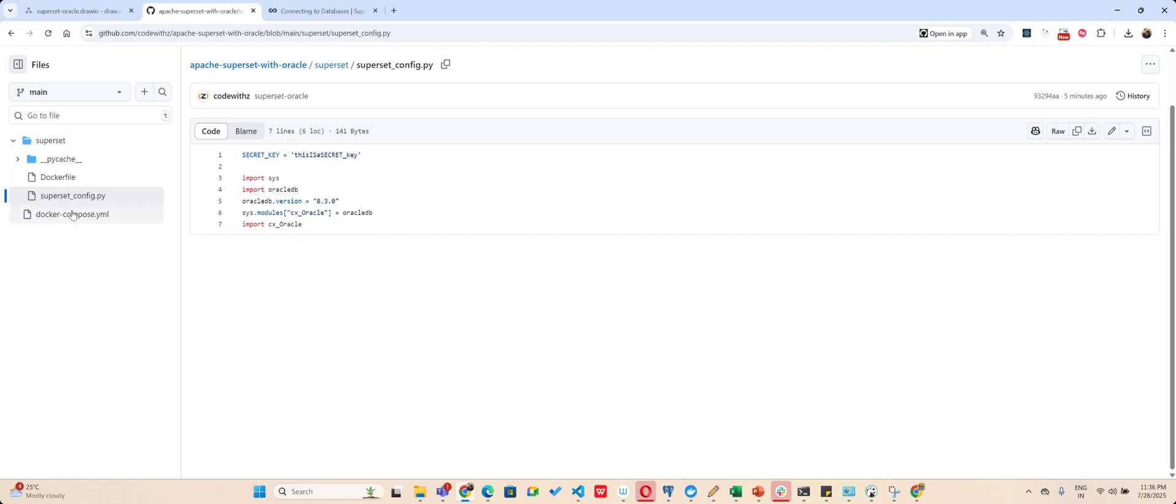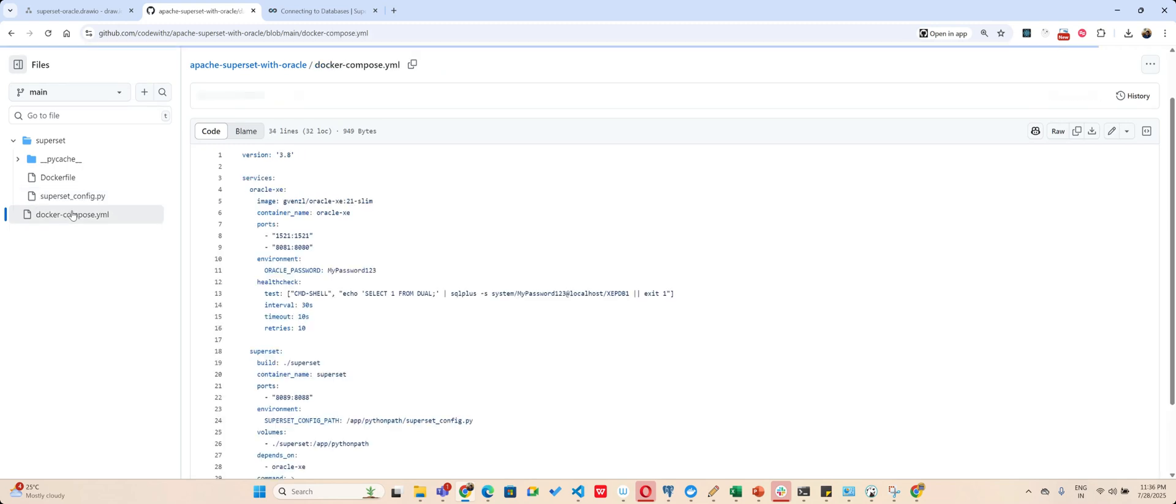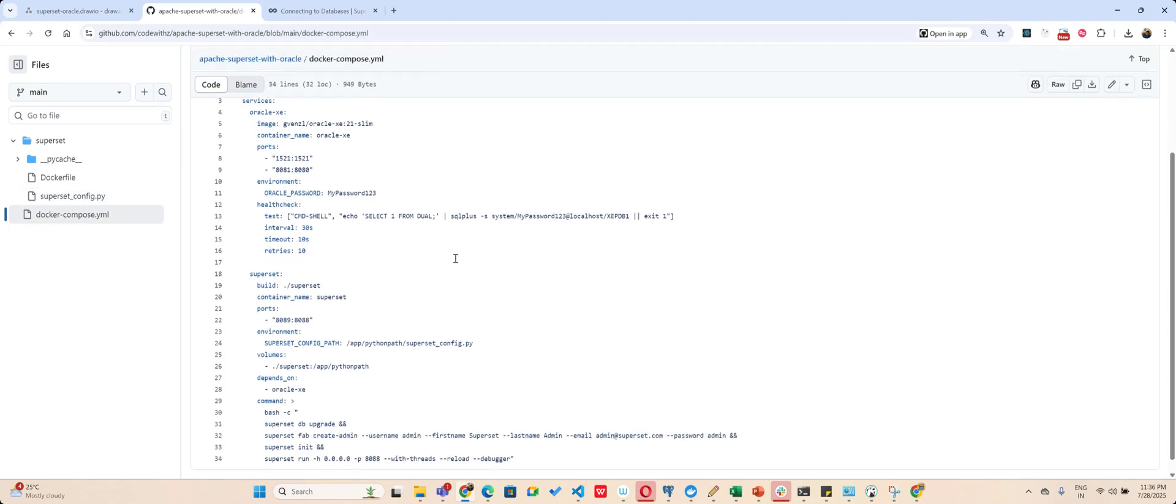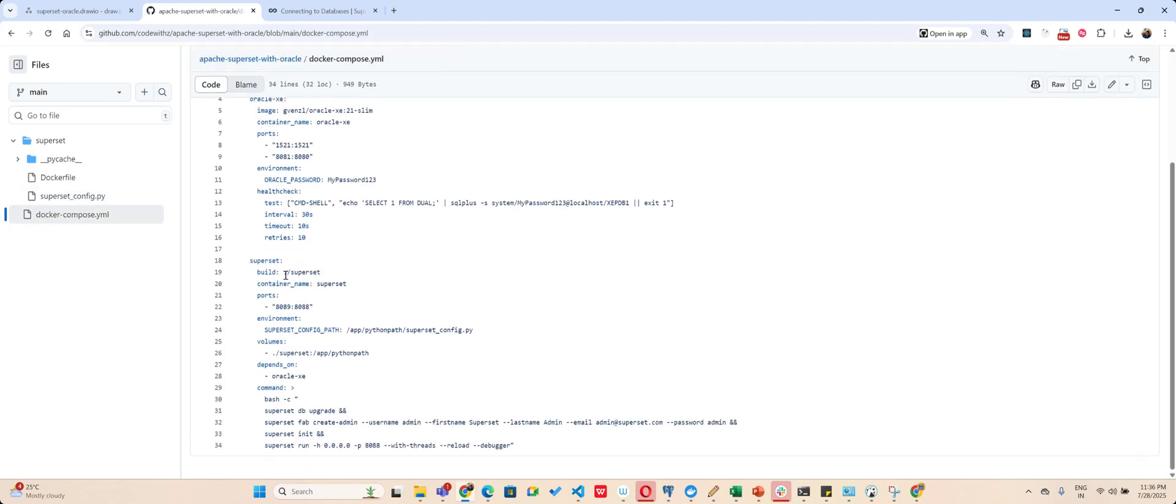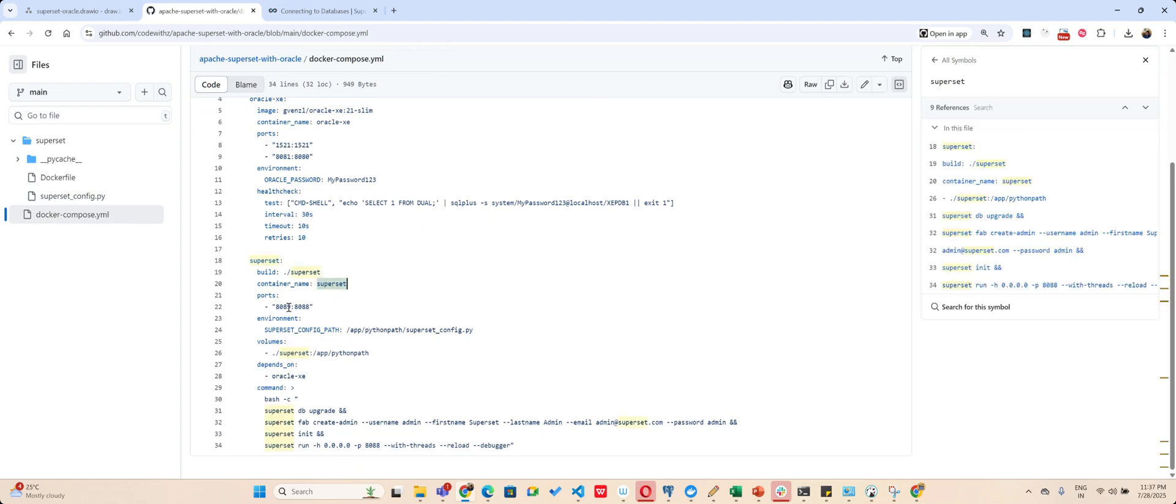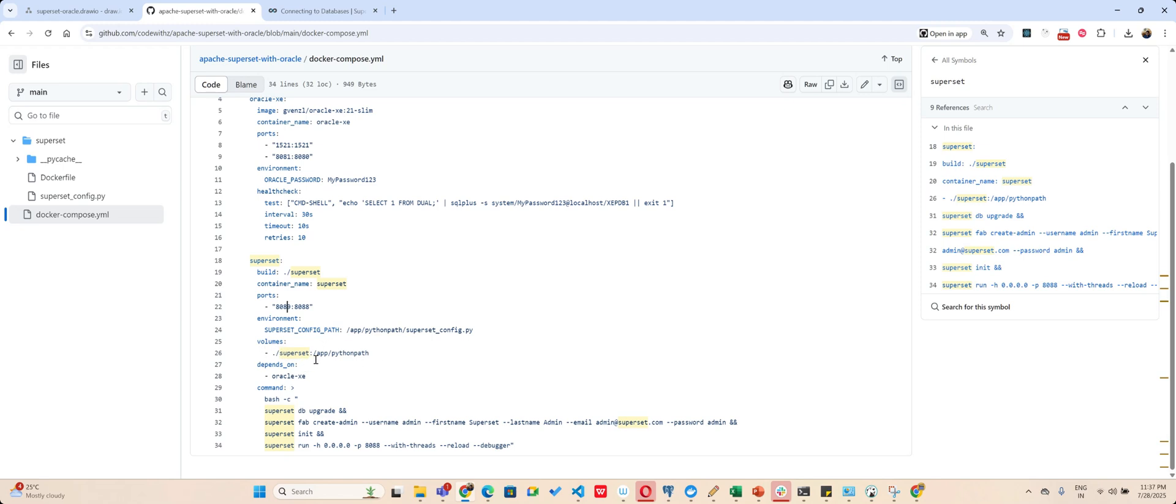So if you go to the Docker Compose file, you have superset container name as superset. I am using the external port as 8089 because I have another superset running on 8088. Then I am loading my superset config file and I am also loading all the volumes.